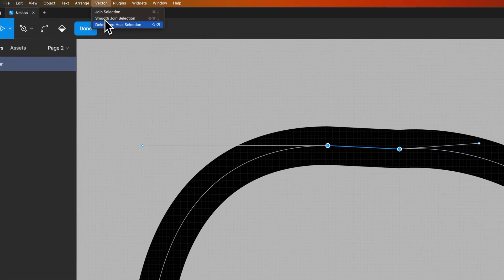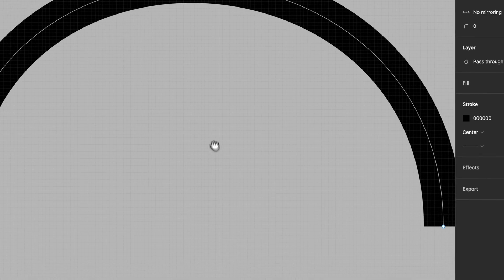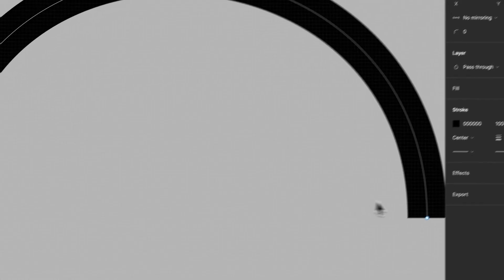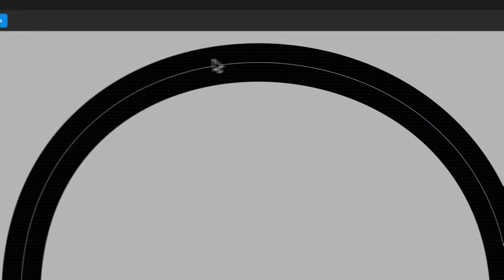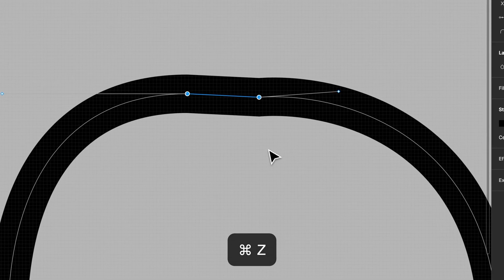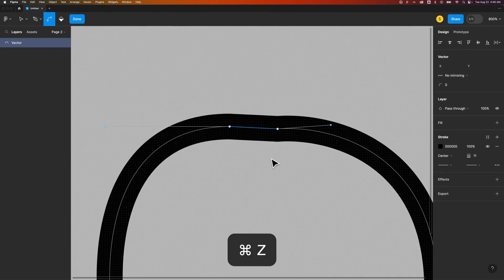So if we select these two again we could delete and heal it, which basically means delete those two but kind of make this all one nice curve. And so you can see that is actually a really powerful part of joining these together.